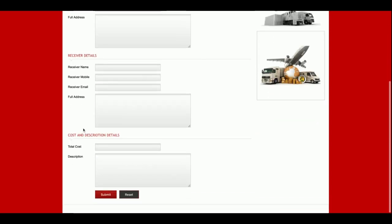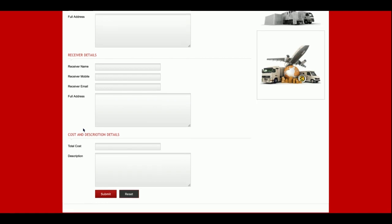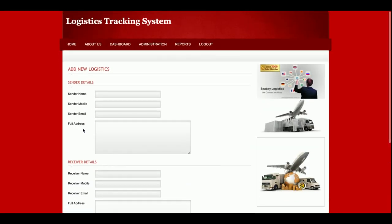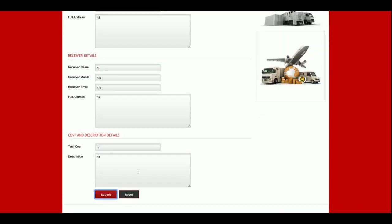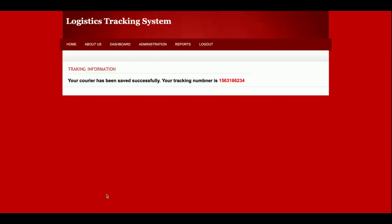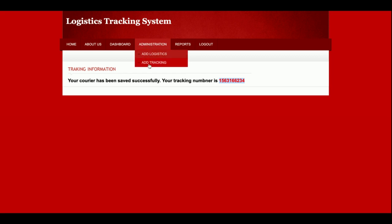The Add Logistic form has sender details, receiver details, cost, and descriptions of the logistic. Admin can enter the details here. After entering the information and clicking Submit, admin will get a tracking number. This tracking number will be provided to the customer, and the customer will be able to track the logistic using this tracking number.